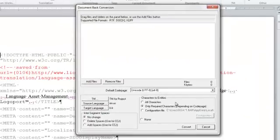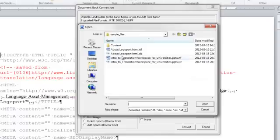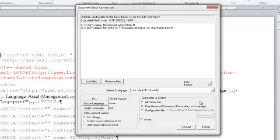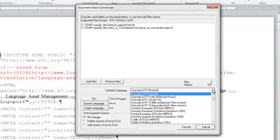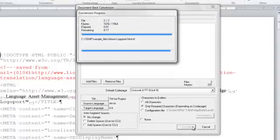In the document back conversion window, you can drag and drop the files into the window, or click Add Files to navigate to them. You can set the default code page or encoding based on your project specifications, and then click Convert.